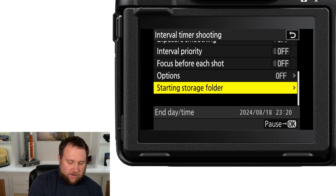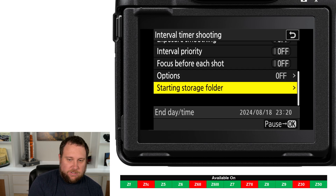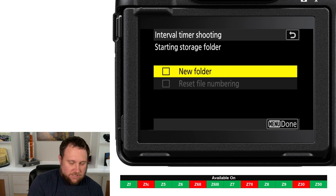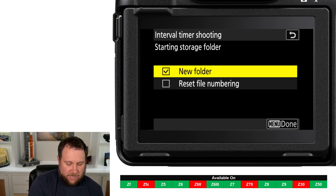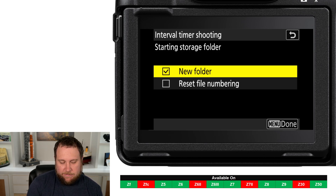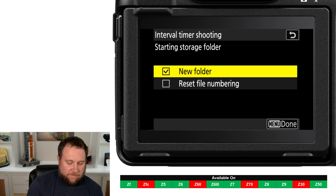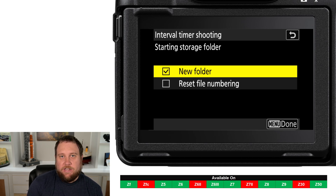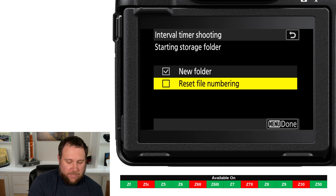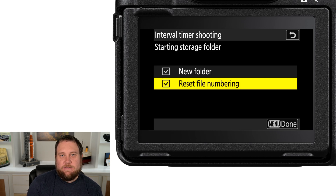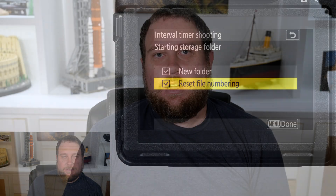The final setting is Starting Storage Folder. Here you can have the camera create a new folder on your memory card and drop all images from your interval sequence into that single folder. You can also tell it to reset the file numbering, which can be a useful option.